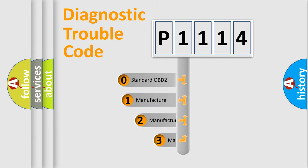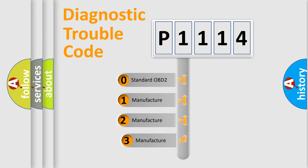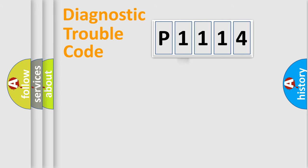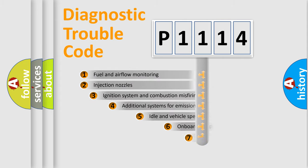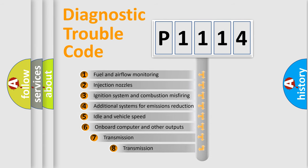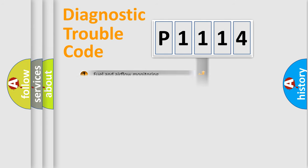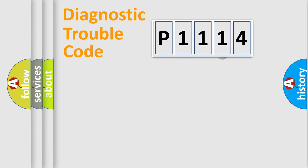If the second character is expressed as zero, it is a standardized error. In the case of numbers 1, 2, 3, it is a manufacturer-specific error. The third character specifies a subset of errors. The distribution shown is valid only for the standardized DTC code.